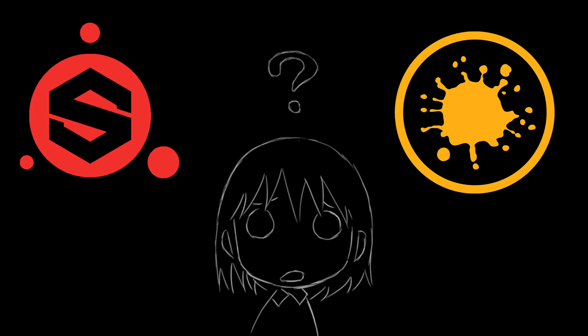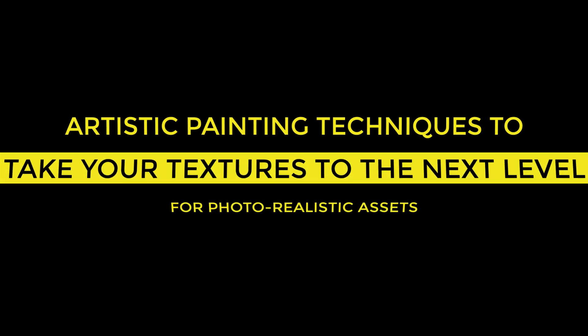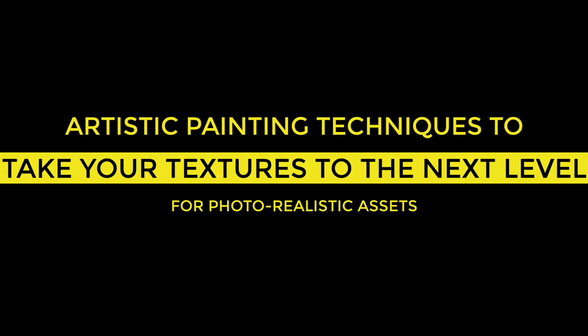So in today's video, I want to show you how to take your textures to the next level using a few artistic painting breakup techniques. You can use whatever tool you like. I will use MRE in this one. The breakups I'm talking about are value breakup, saturation breakup, and hue breakup.